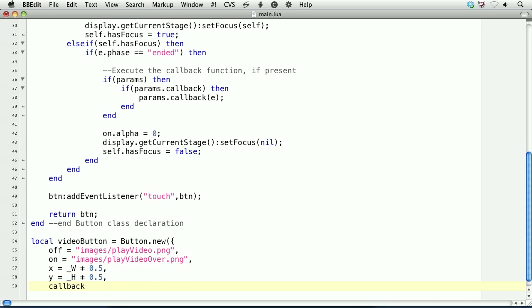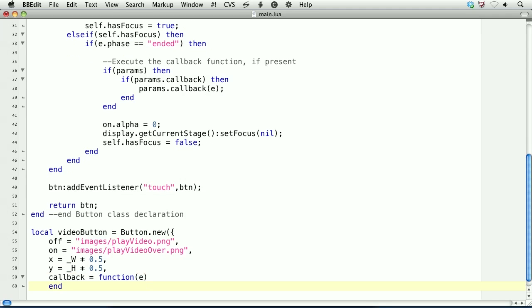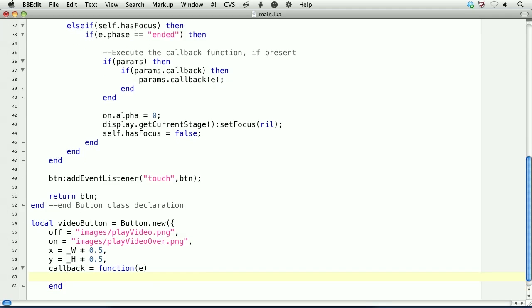And then the callback function. And here it'll be an anonymous function. And this is where we'll call Media.PlayVideo, which is how you'll play video with the Media API.